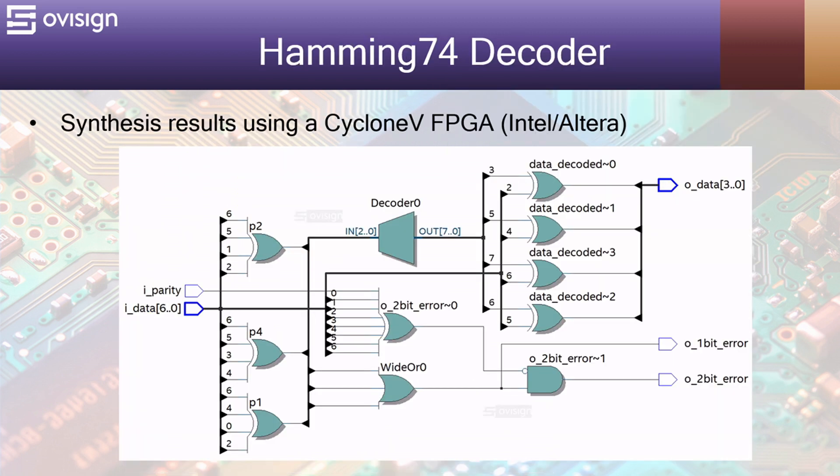Voila, we implemented the Hamming 7.4 and Hamming 8.4 decoder using Verilog. As you can see the decoder is made mainly from XOR gates which are used to calculate the parity bits, the syndrome and the output data.